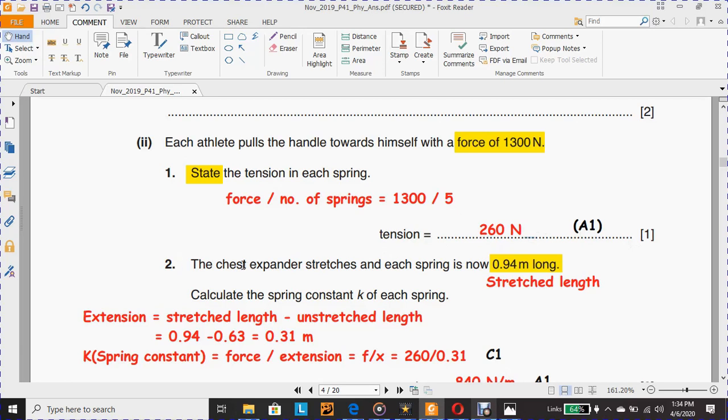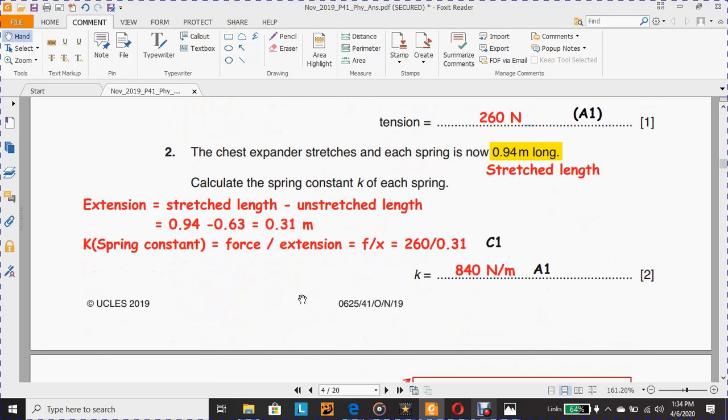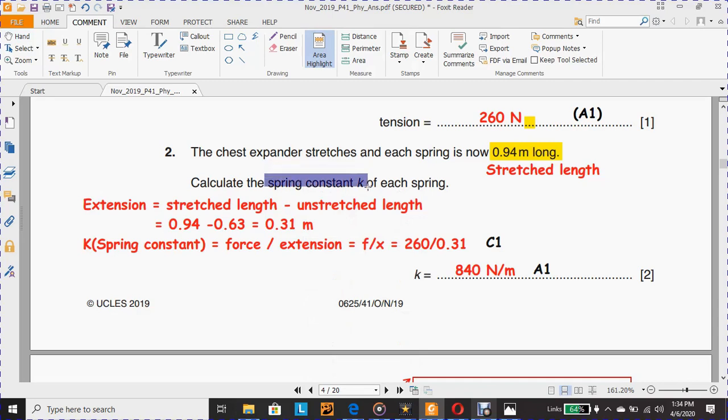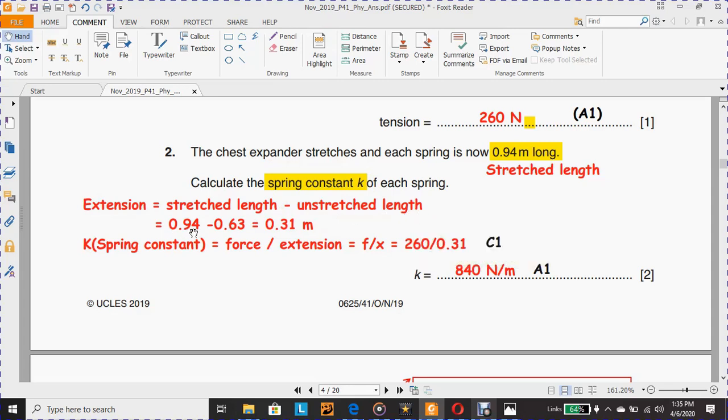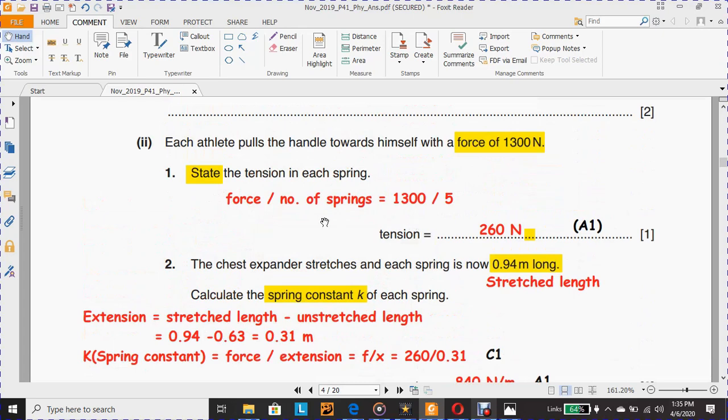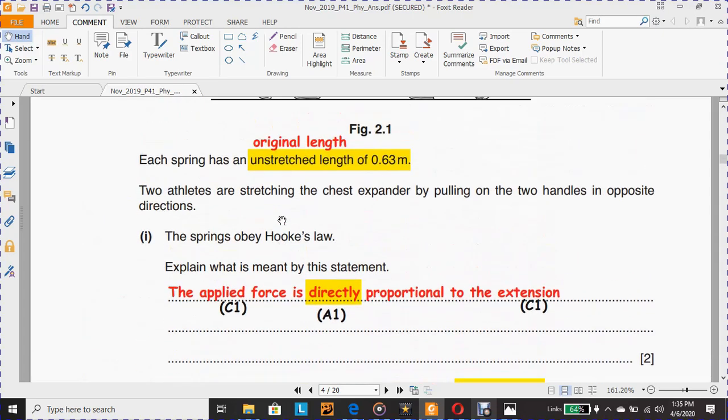Number two: The chest expander stretches and each spring is now 0.94 meter long. It's kind of the stretched length. Now he's asking to calculate the spring constant, which is K. The extension first, which is the stretched length minus the unstretched length. The stretched length which is 0.94 here, minus 0.63, which is from each spring's unstretched length of 0.63 meter original length.